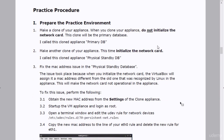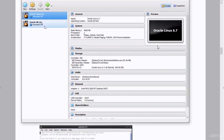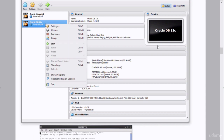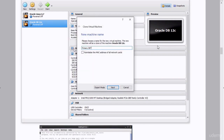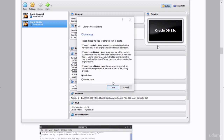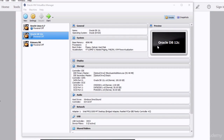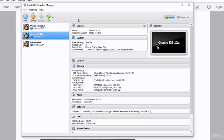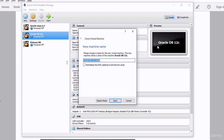First, we have to make a clone of the database appliance — the last appliance that we created. When we make a clone, we don't need to reinitialize the network card because we don't want to change the MAC address. We'll name that clone 'Primary DB.' Then we clone the appliance again to create our standby system, naming it 'Physical Standby DB.' Remember, you need to re-initialize the MAC address of this second appliance.